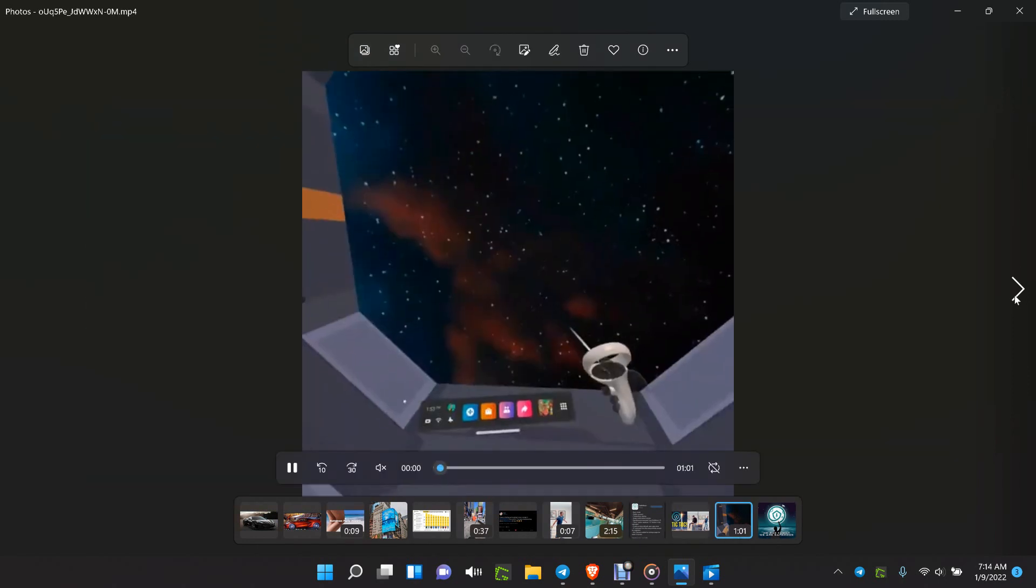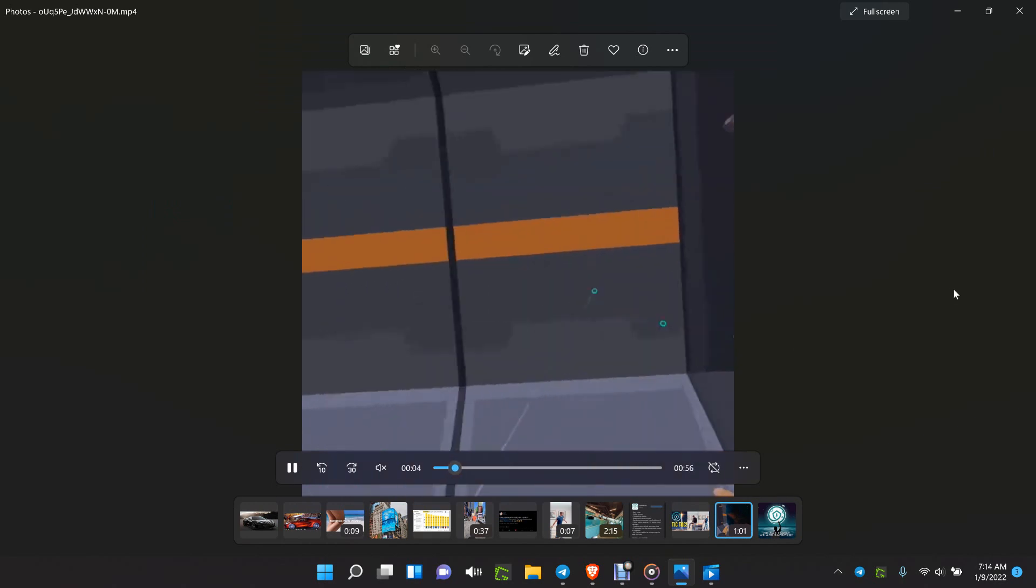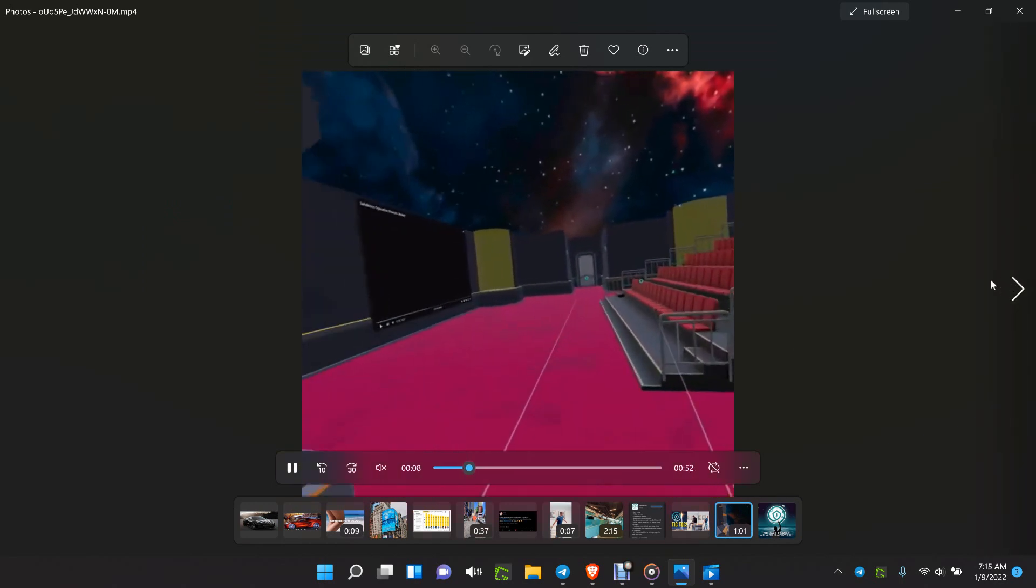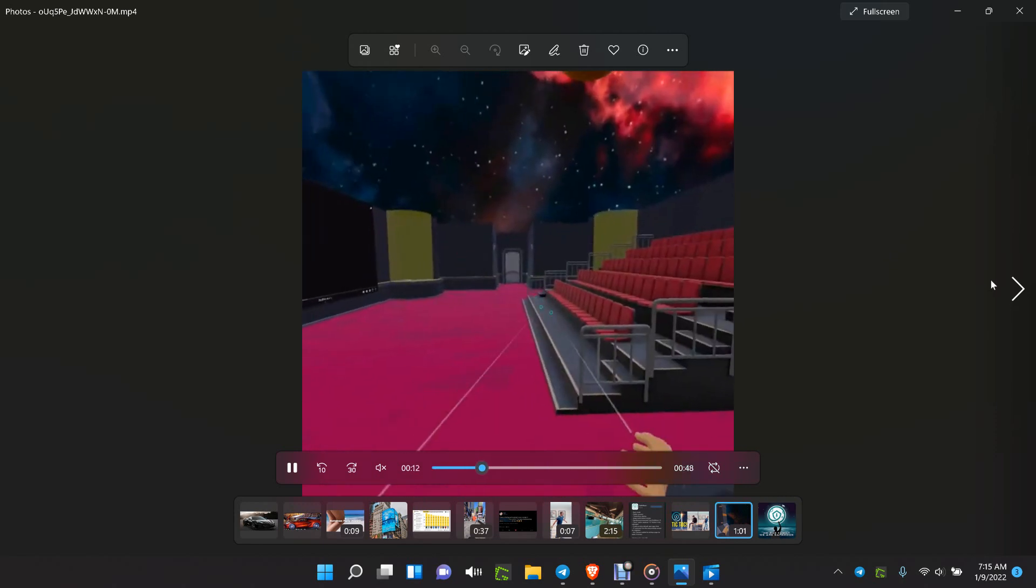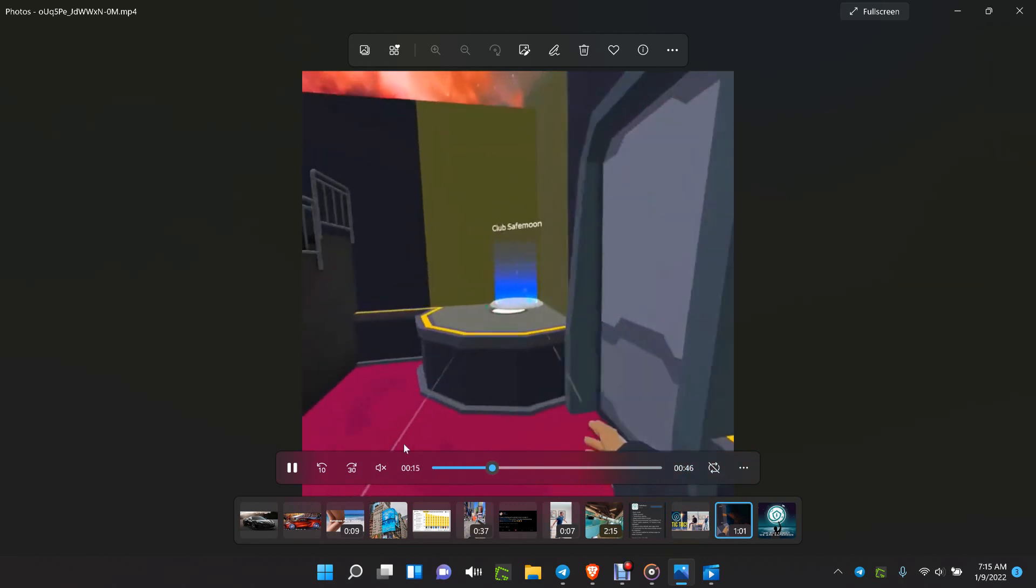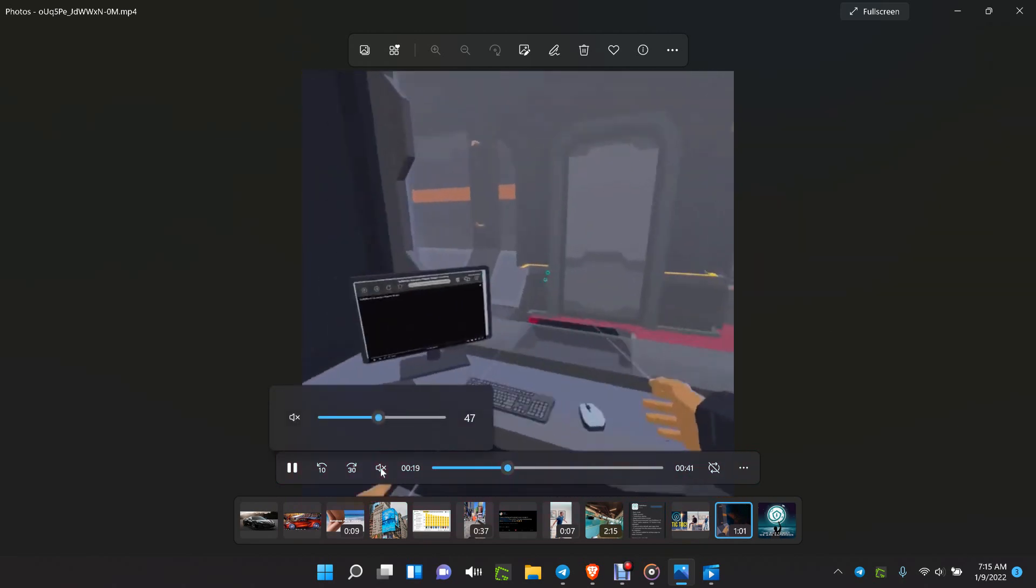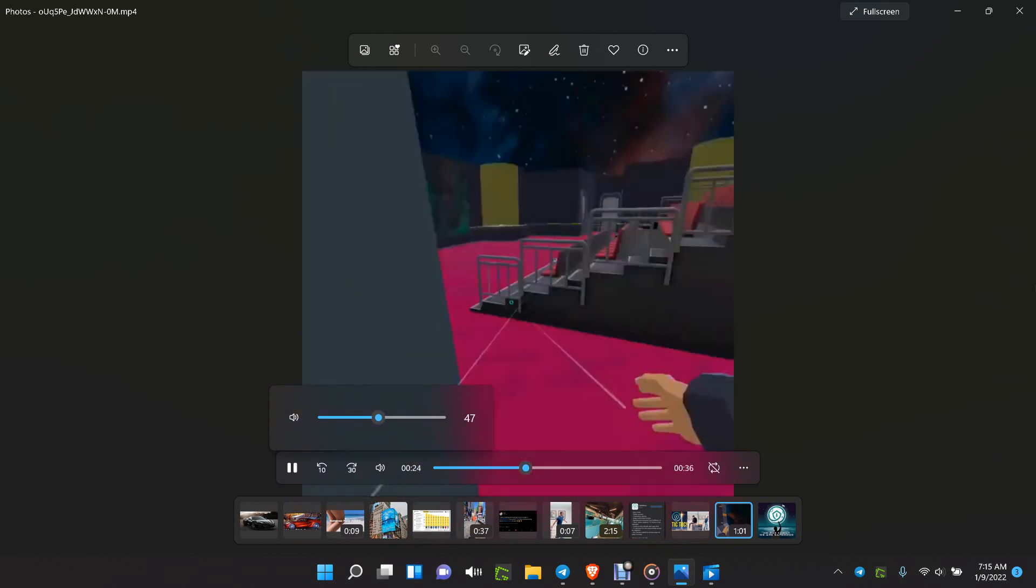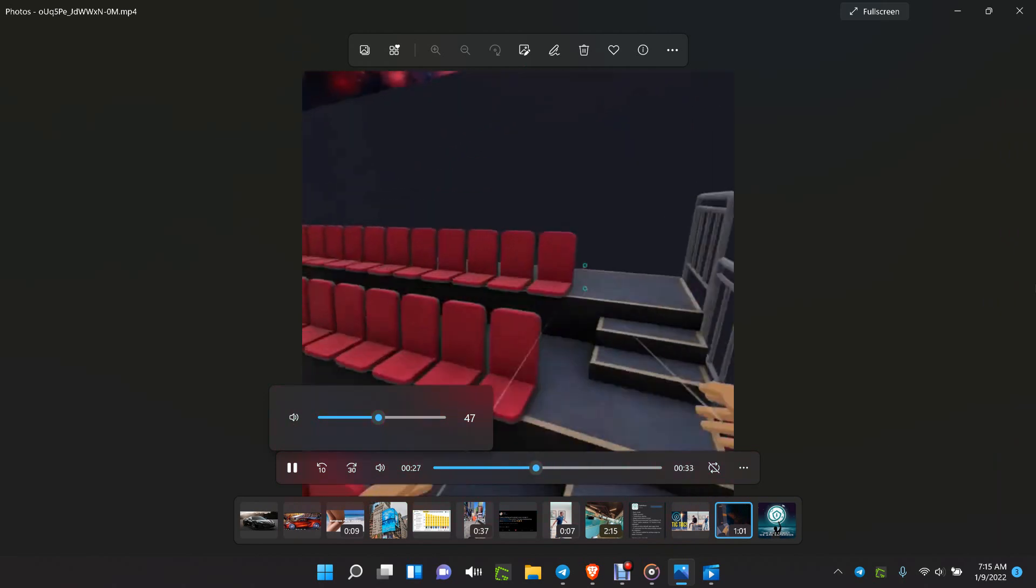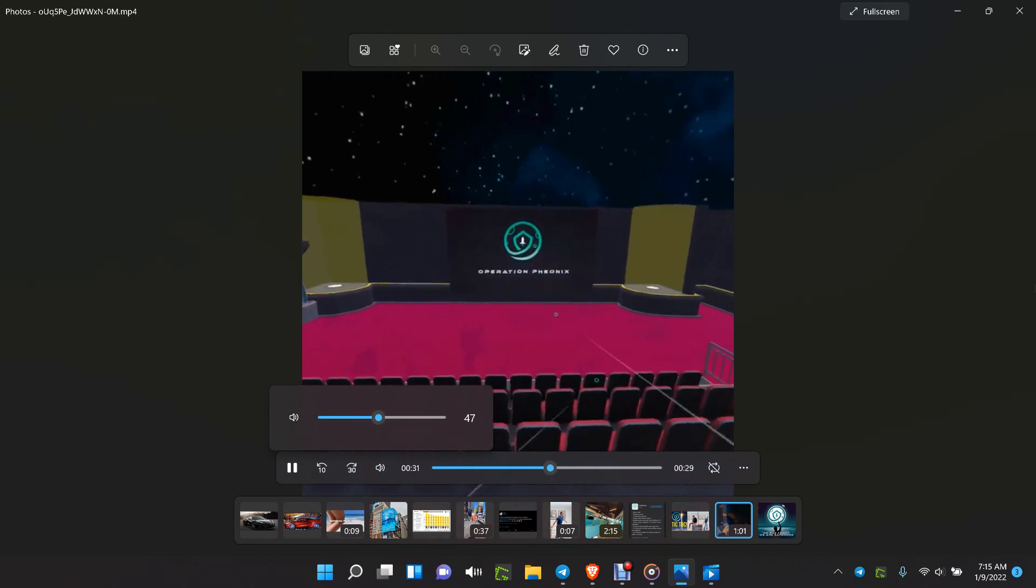Now this here, I forgot his name, but he's building his SafeMoon metaverse. You can see here the theater. Let's hurry up and find a seat. The movie is starting.